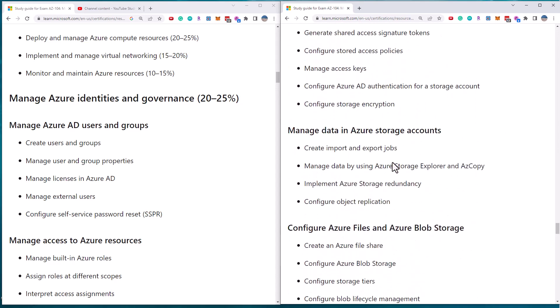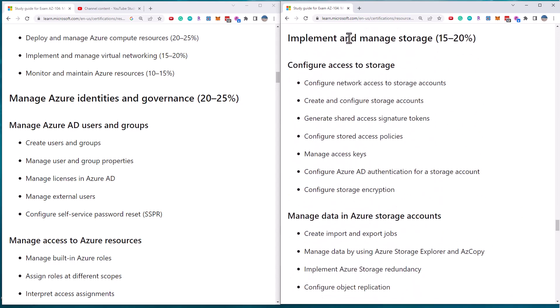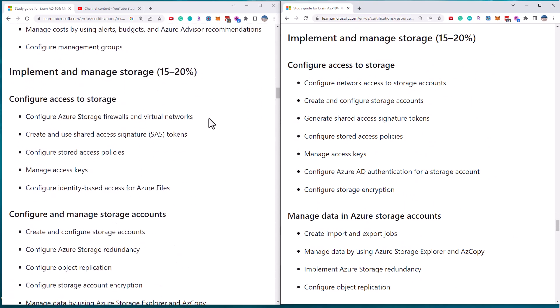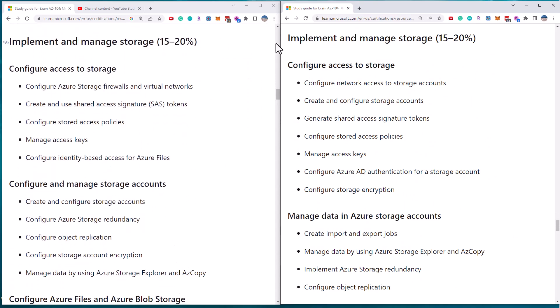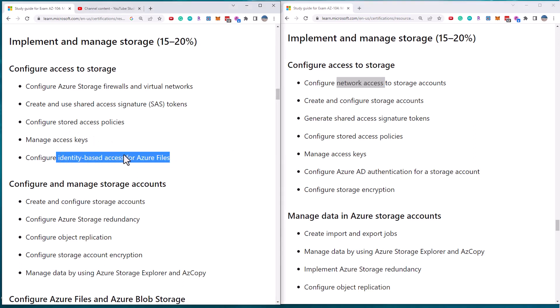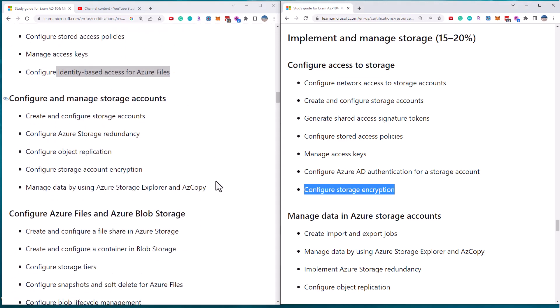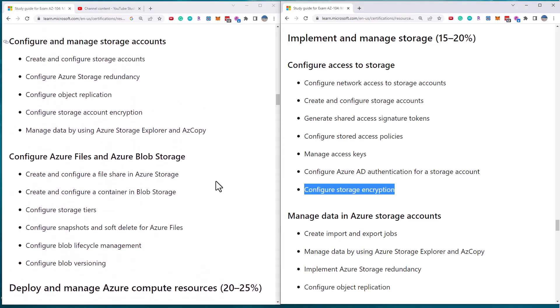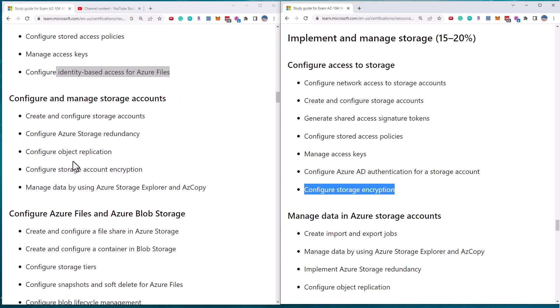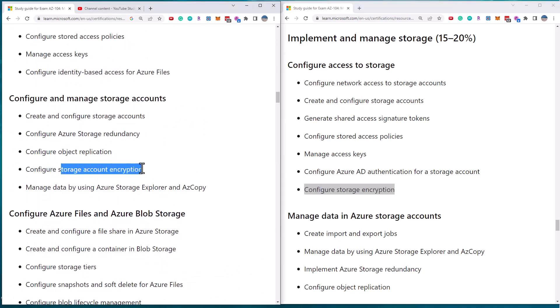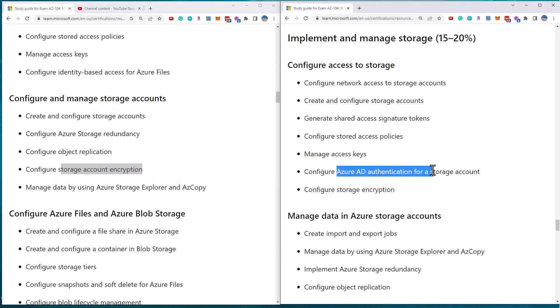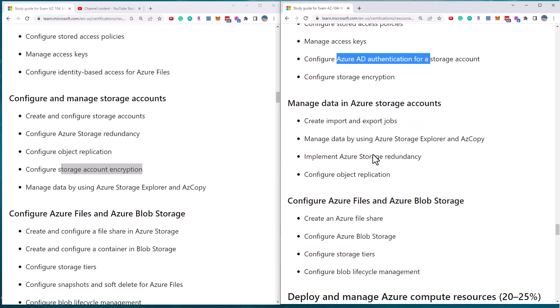So moving on to the second major objective, which is managing storage. Now that hasn't changed in terms of the percentage. Now it says configure access to storage, and we're talking about storage firewalls and virtual networks. So this is network access, user access signatures, shared access signatures, stored access policies. That's in there access keys, identity-based access for Azure files. That's a new requirement and what they've done is they've moved requirements under encryption. And you'll see encryption is down here in the managing section and the AD authentication has been removed.